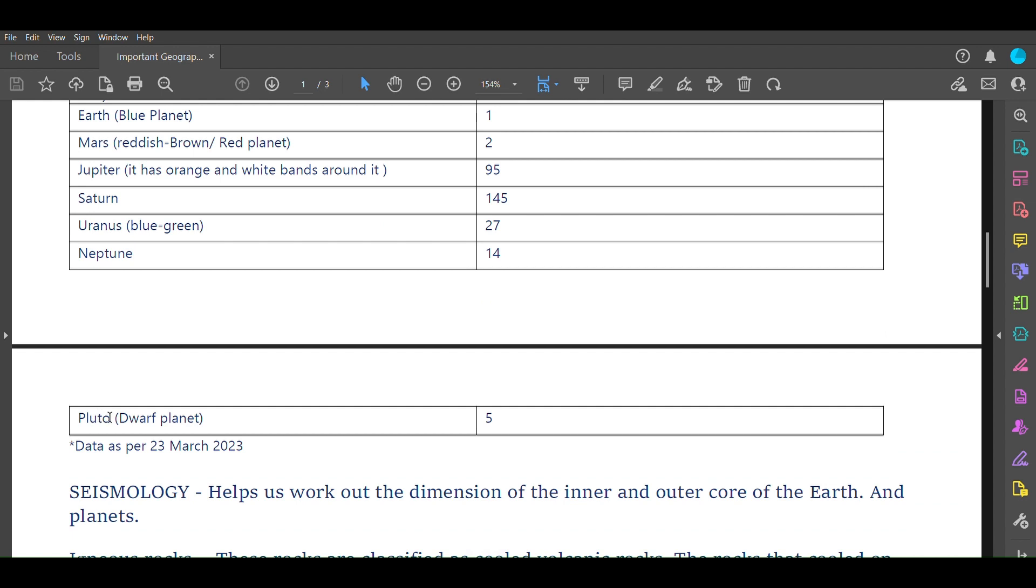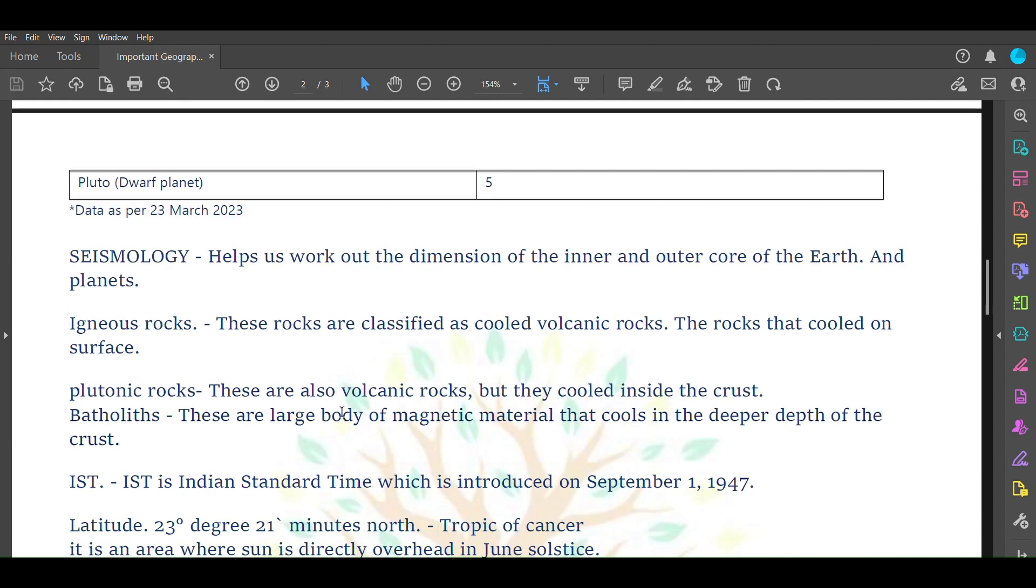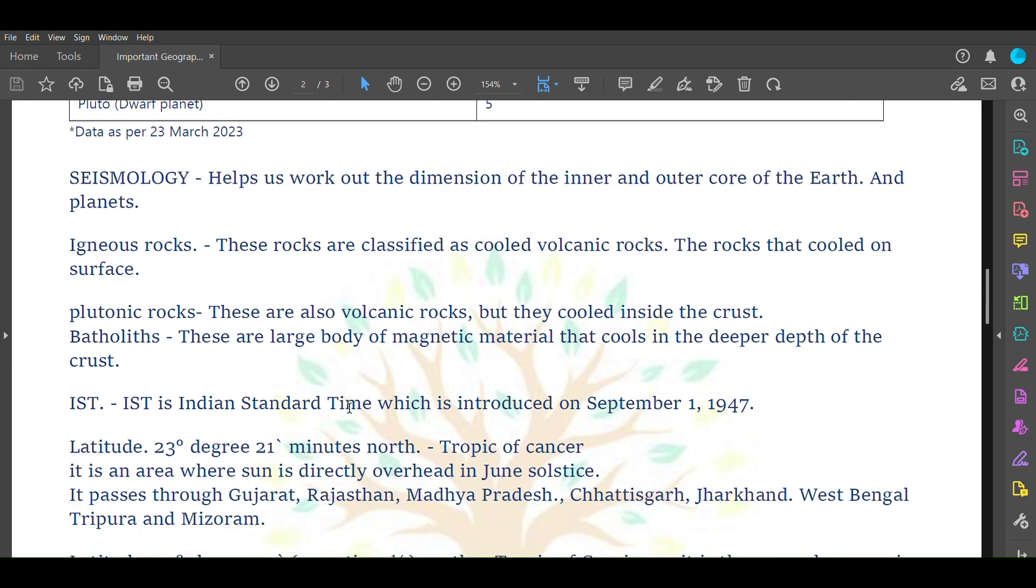Seismology helps work out the dimension of inner and outer core of Earth and planets. Igneous rocks are volcanic rocks that cooled on surface. These rocks are made up of volcanic lava that has come to the surface of Earth and cooled there.